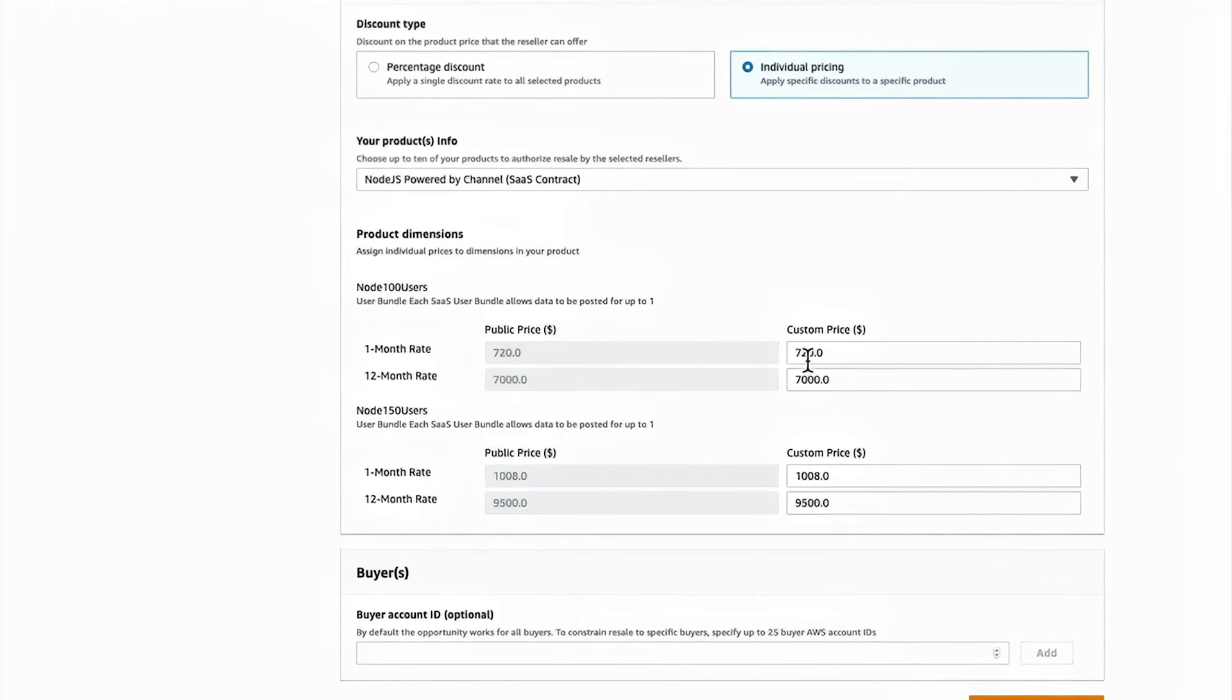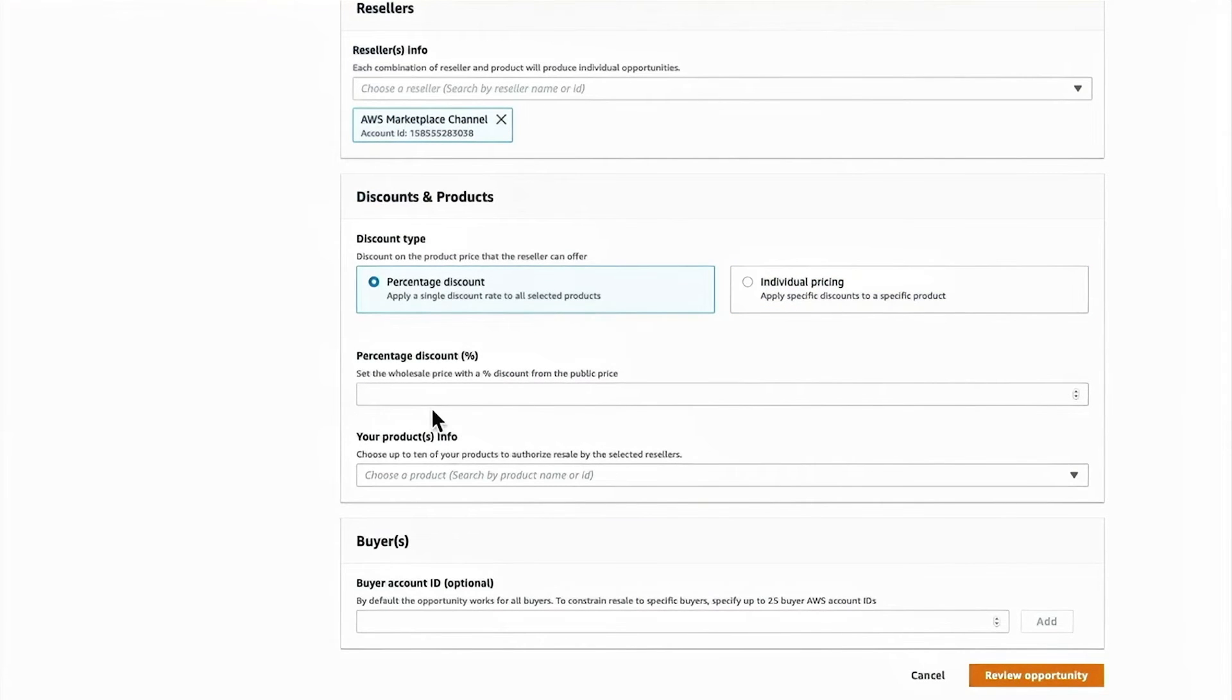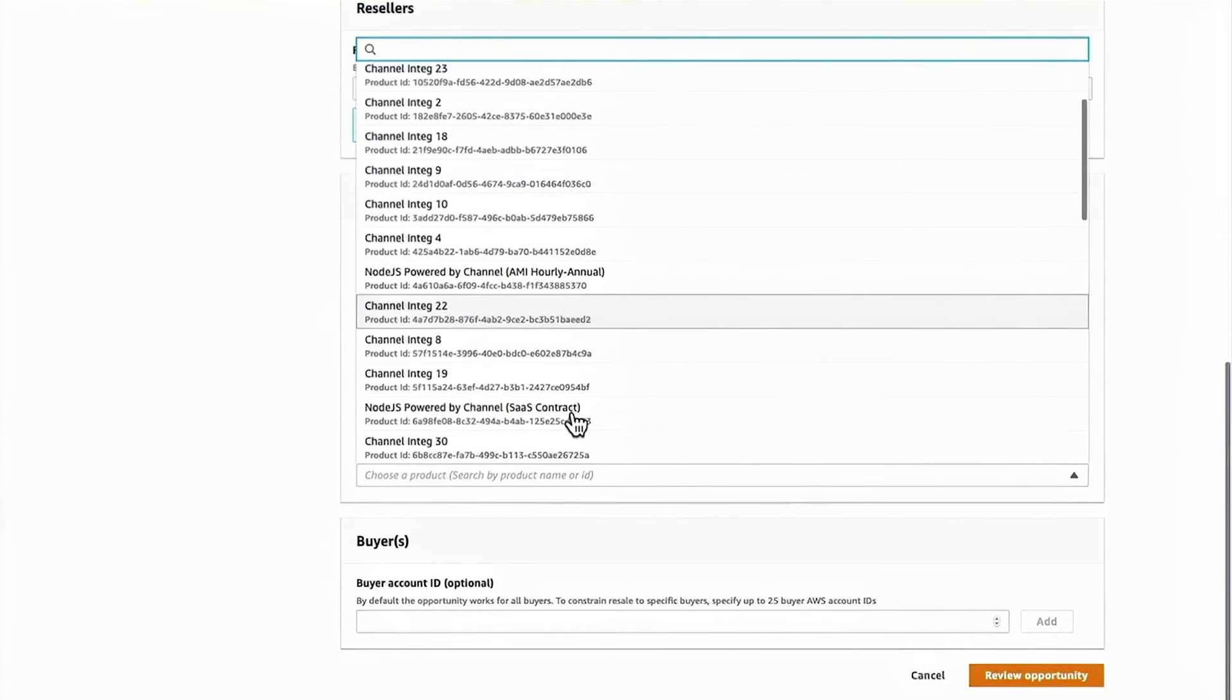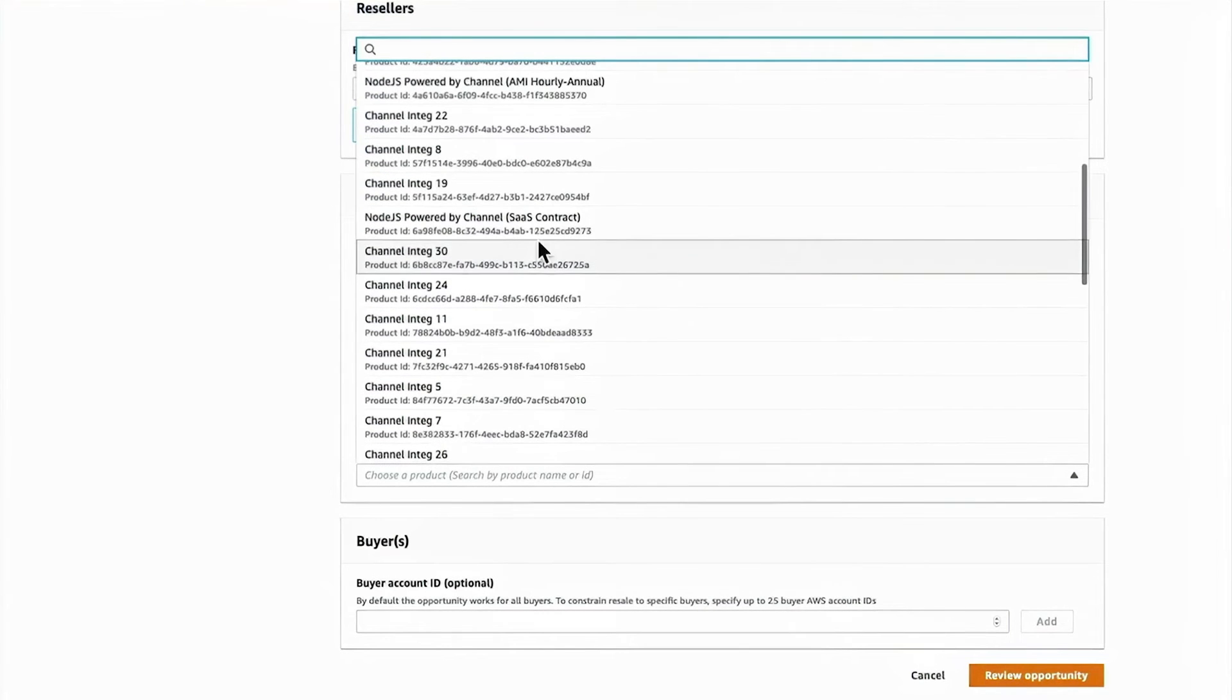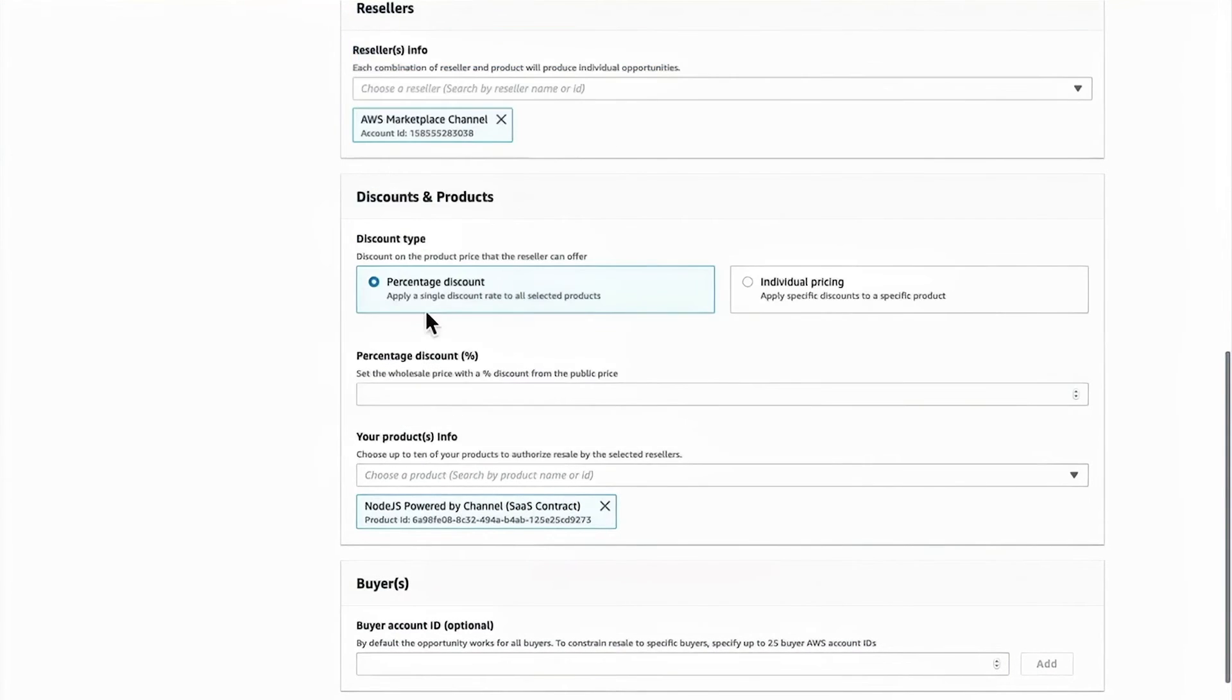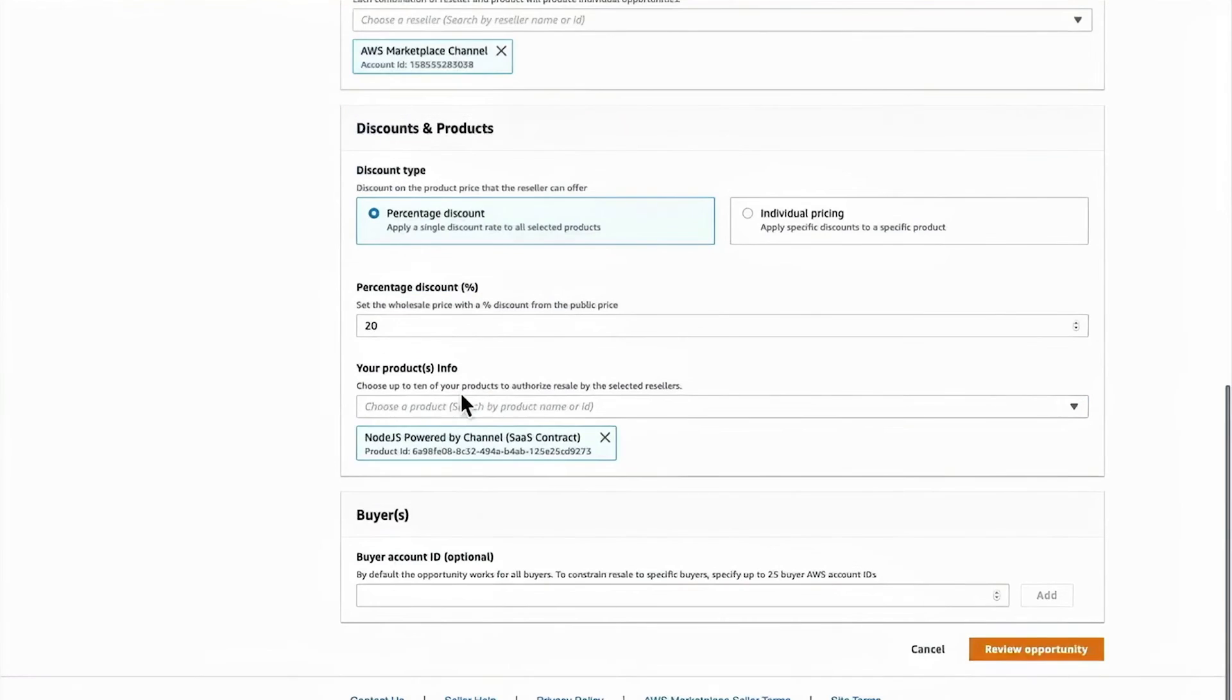And in here, I can put custom price by dimension. Or I can use the percentage discount option. So again, selecting that same product, I can say I'm just going to offer a 20% discount off of the public price. And that's what's going to create the wholesale price for the consulting partner.